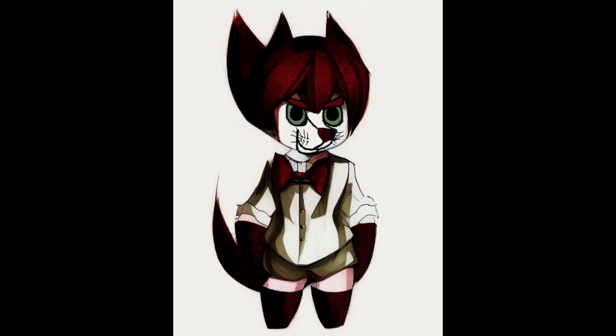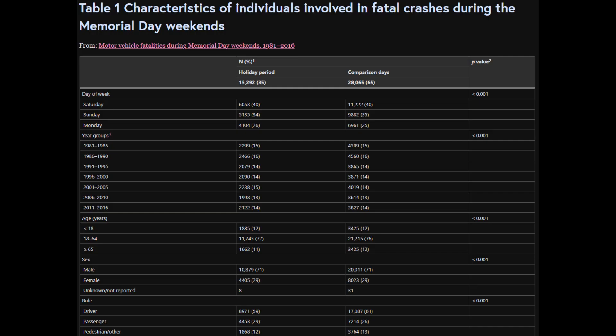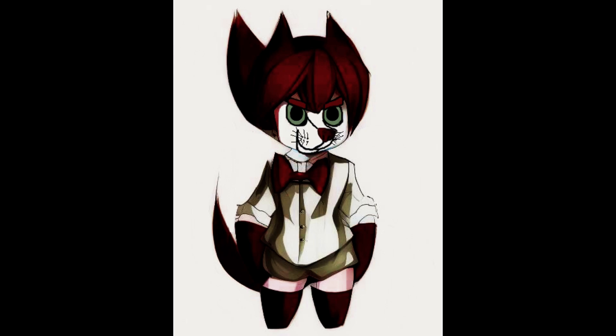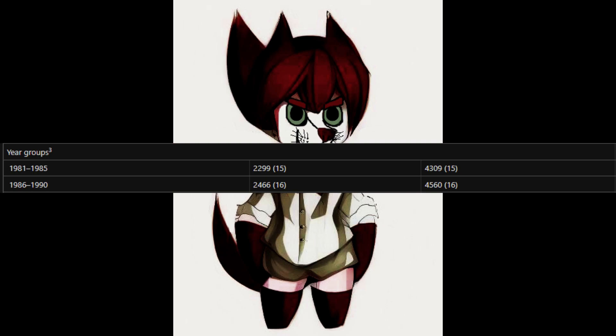Now let's get into motor fatalities, which continues all the way up to Episode 5. According to BMC Research Notes, here are the characteristics of individuals involved in fatal crashes during Memorial Day weekends from 1981 to 2016. For each episode, we're only going to read the stats that represent each decade — in this case, the 1980s. For 1981 to 1985, there were a total of 2,299 individual fatal crashes, which makes 15% of the overall fatal crashes, the same as comparison days. For 1986 to 1990, there were a total of 2,466, which makes 16% of the overall fatal crashes during the Memorial Day period of analysis, the same percentage as comparison days.